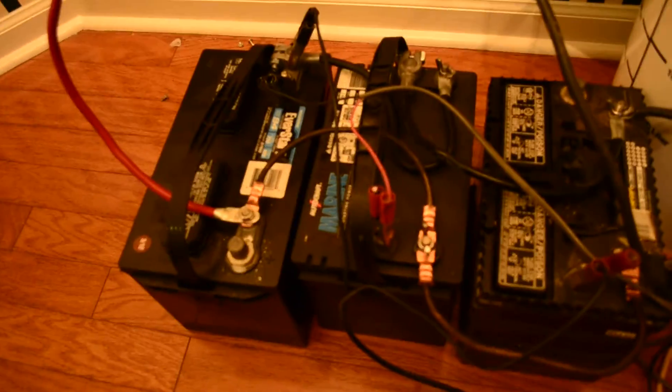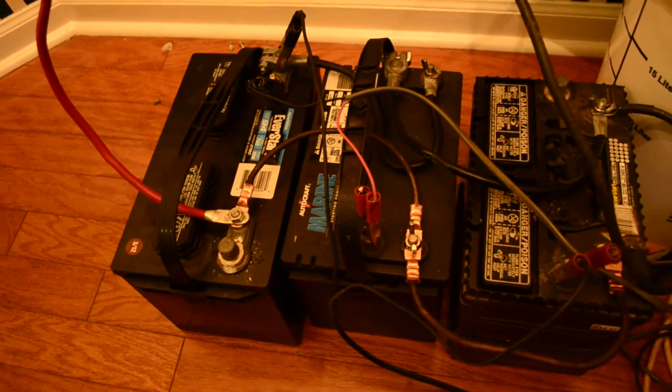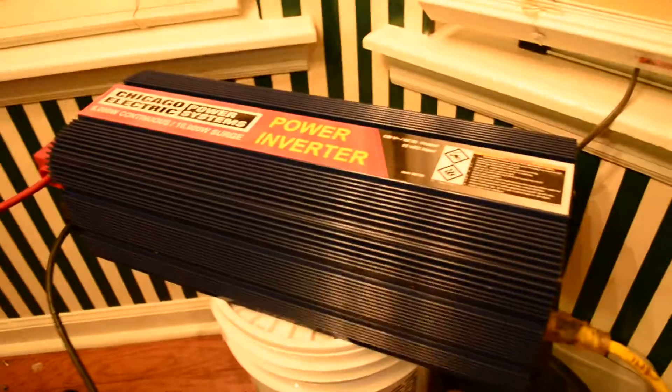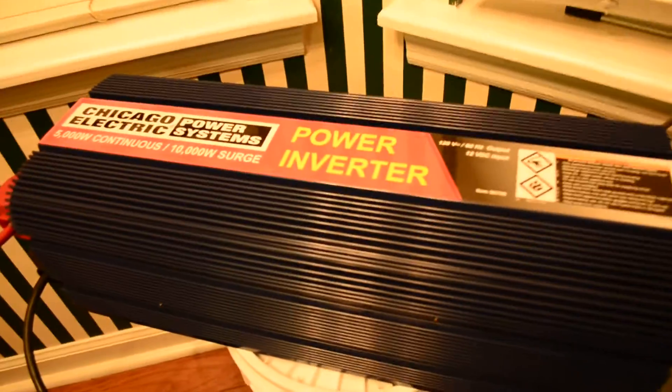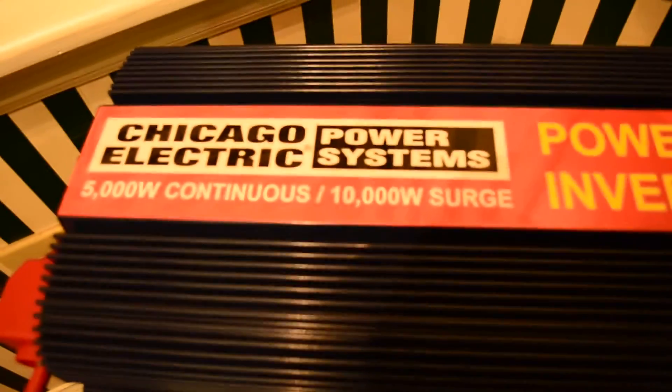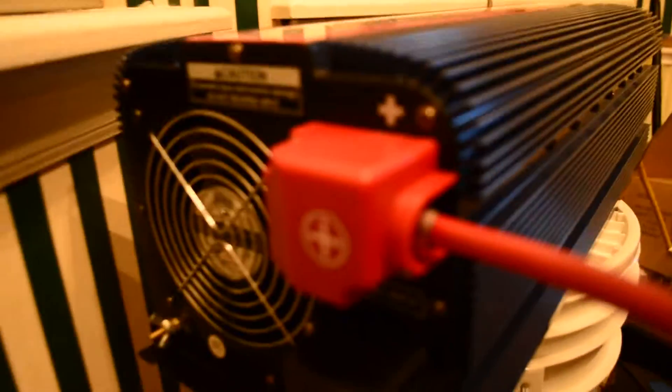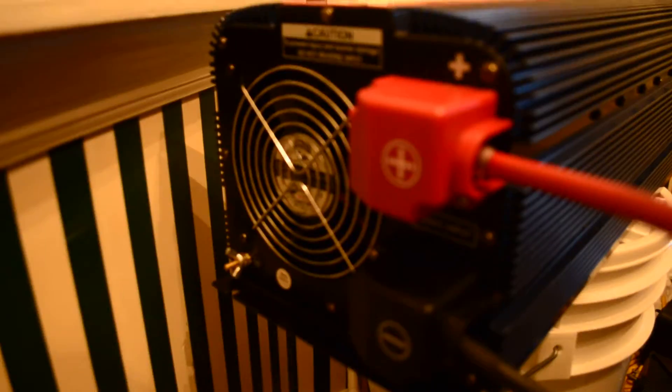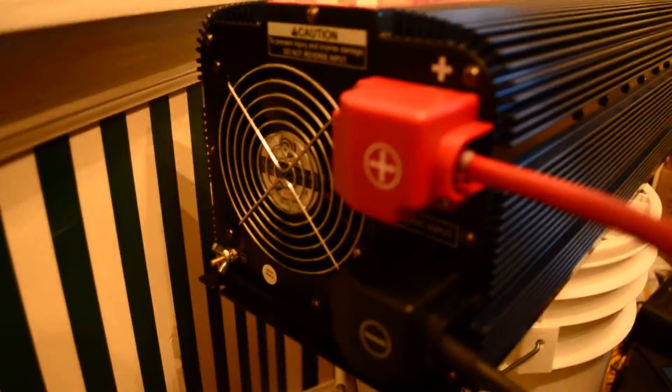My batteries. I'm working with the Chicago Electric 5,000 watt continuous. That's the back of it. And it's got the four outlets right there.